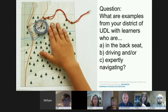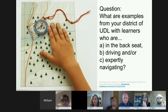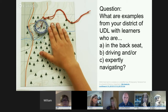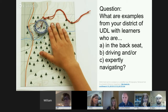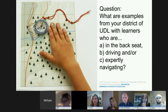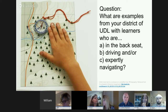We see things right now as moving classrooms, schools, and districts where students are moving from the backseat to driving with better thought-out pathways for learning, to more expertly navigating. This is where we first pause and put it to the group: what are examples from your district of UDL with learners who are either in the backseat, more and more driving, or really getting to expertly navigating?